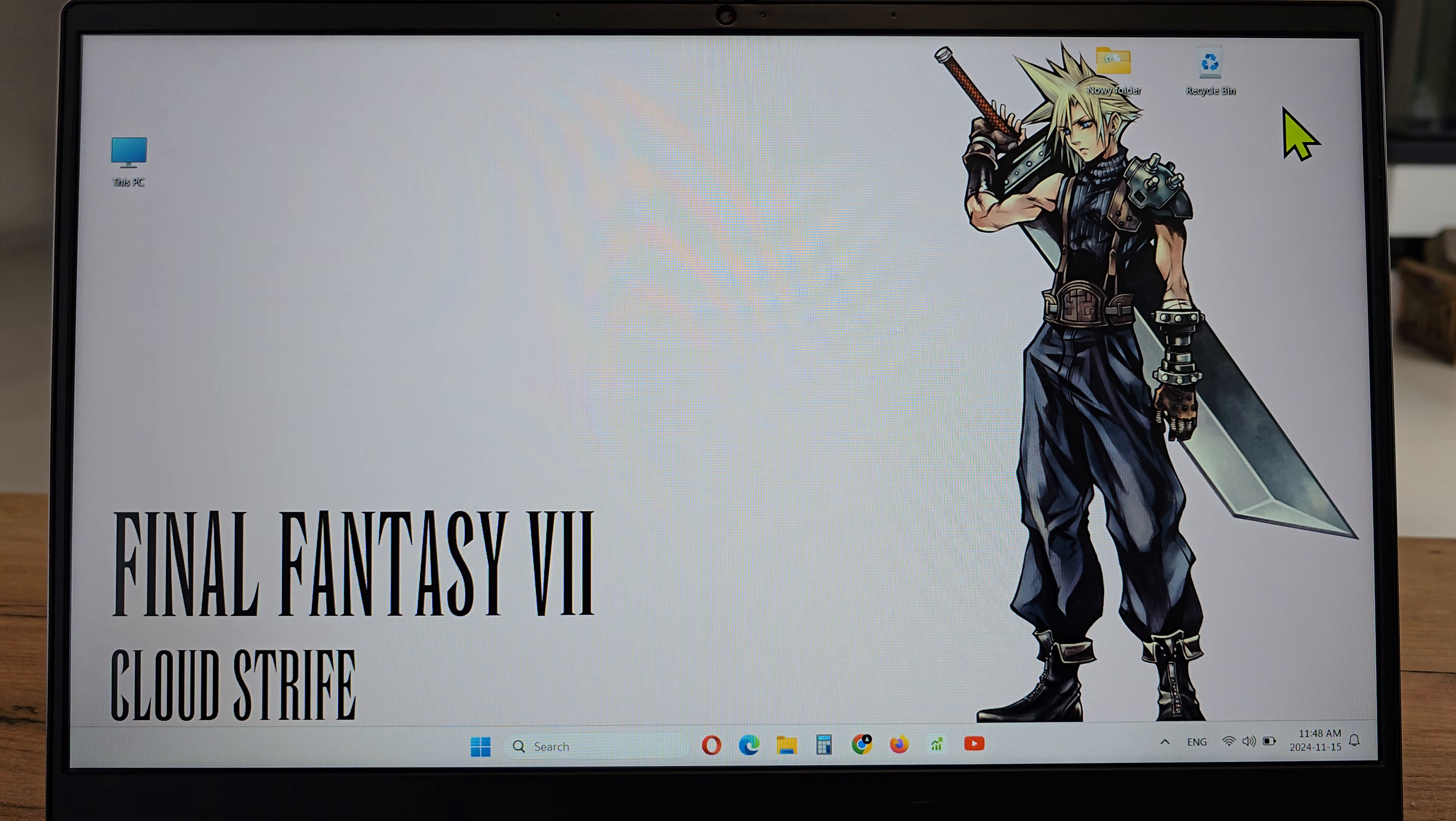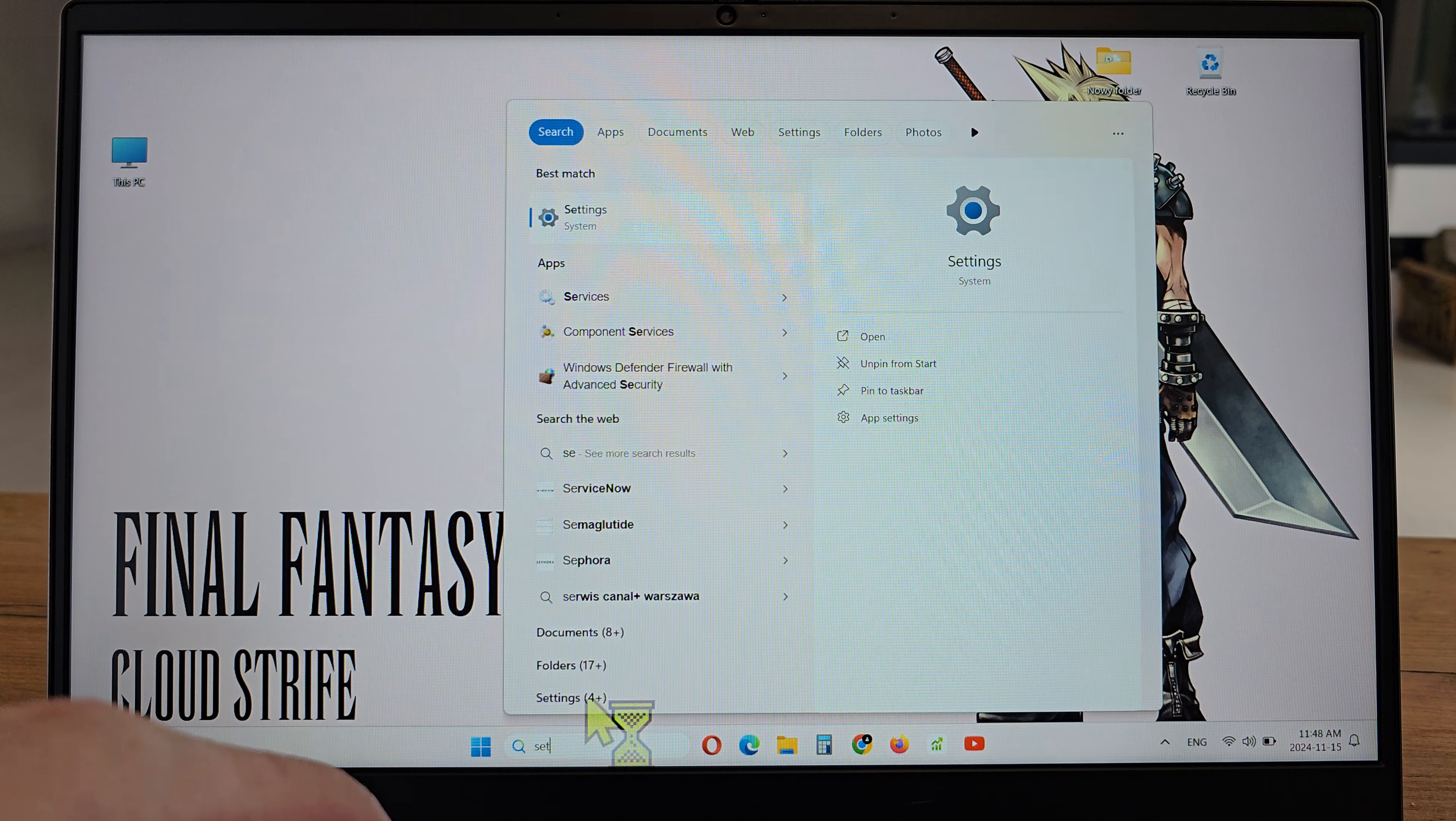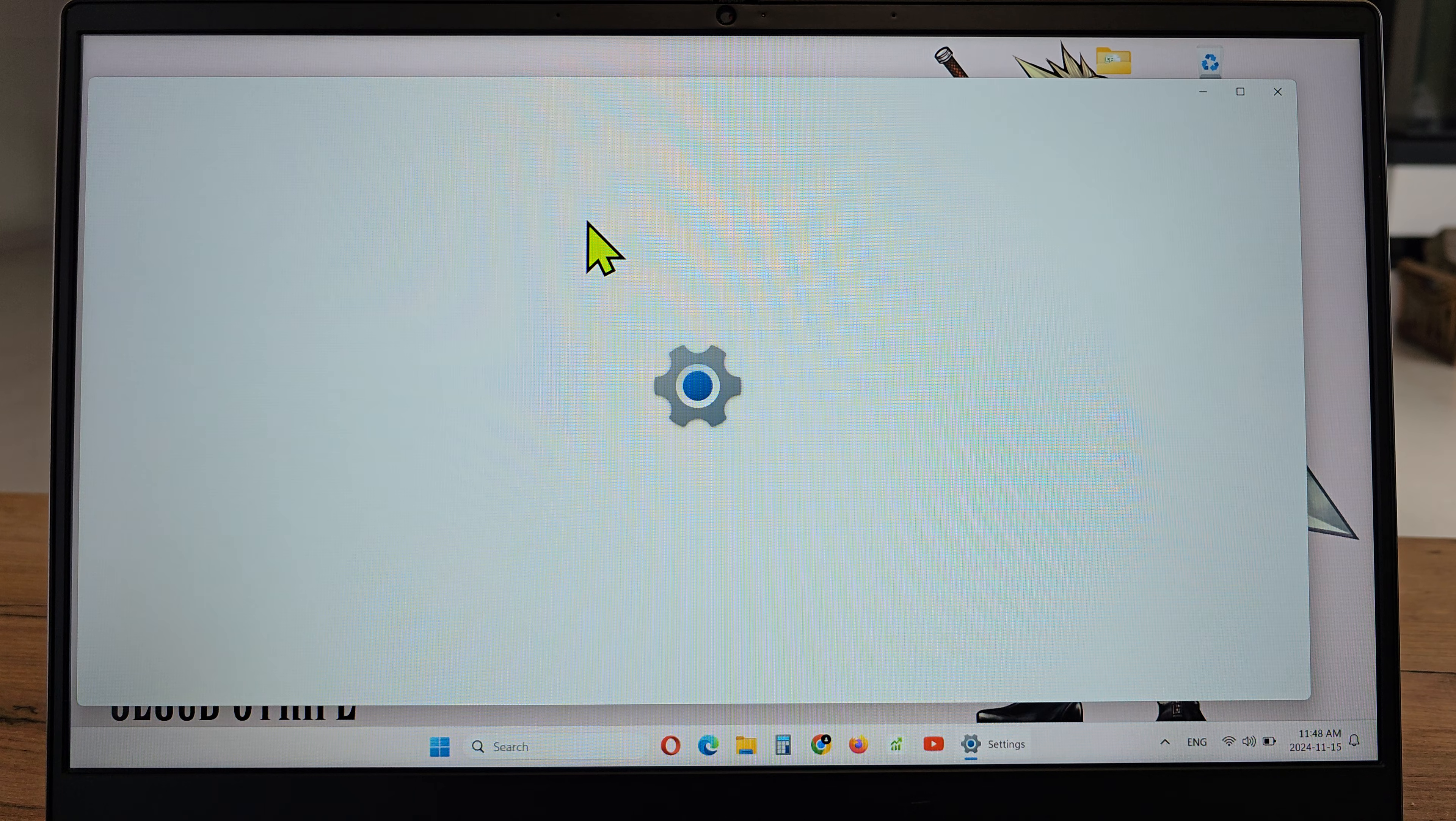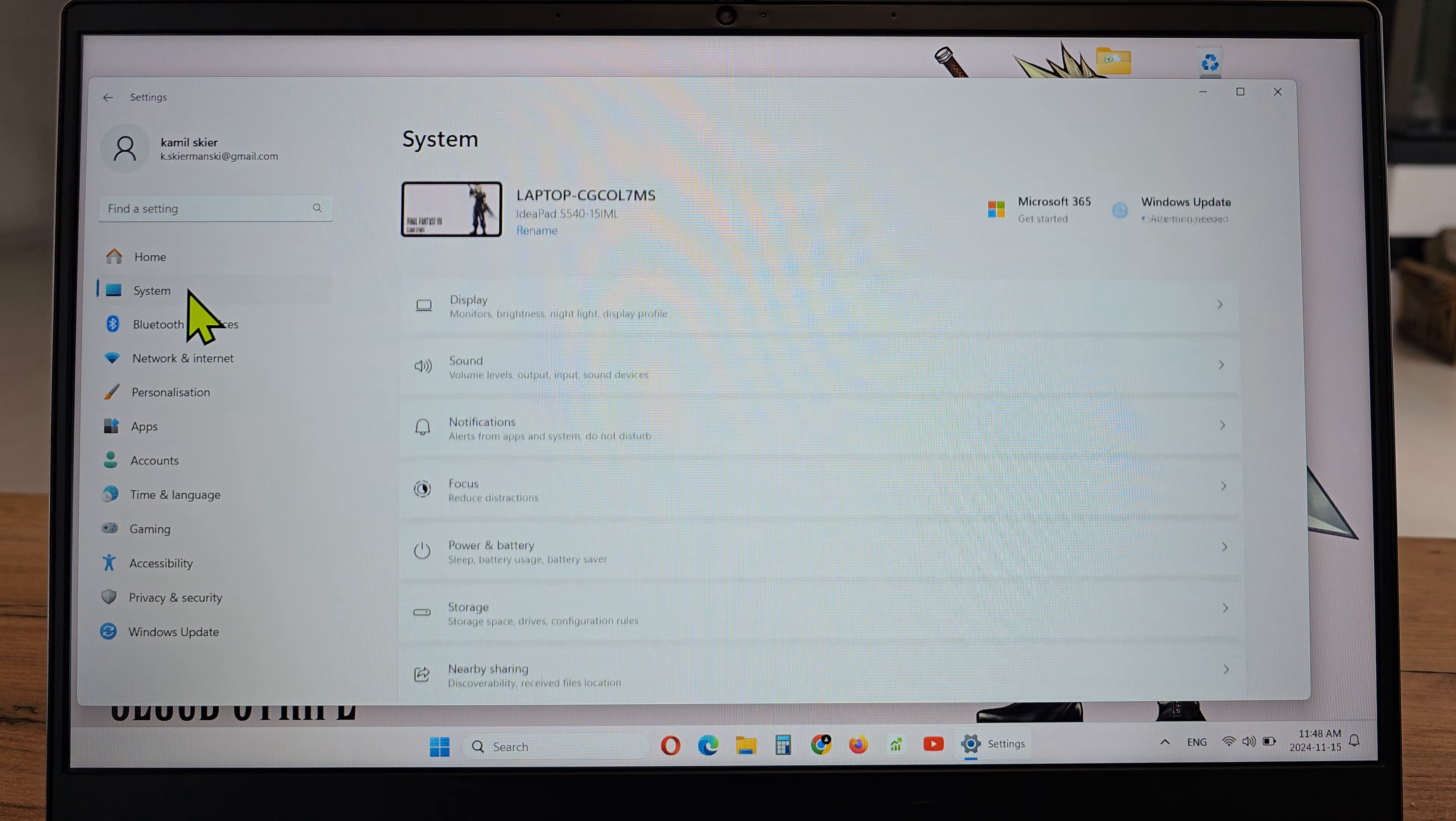To do this operation, click on the search here, write settings, click on settings, then go to system.